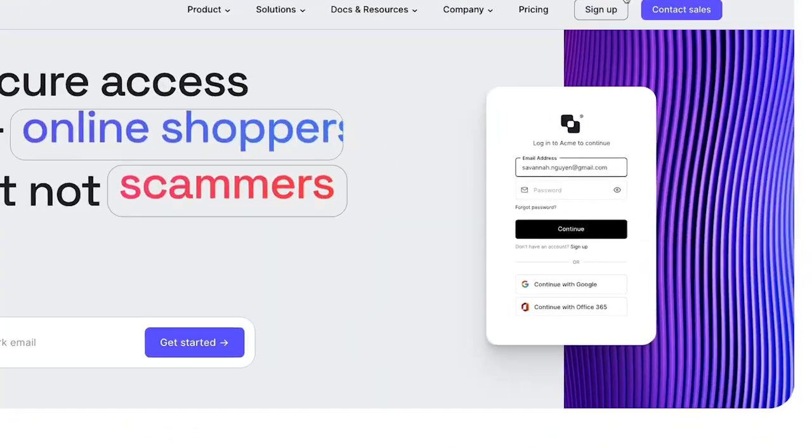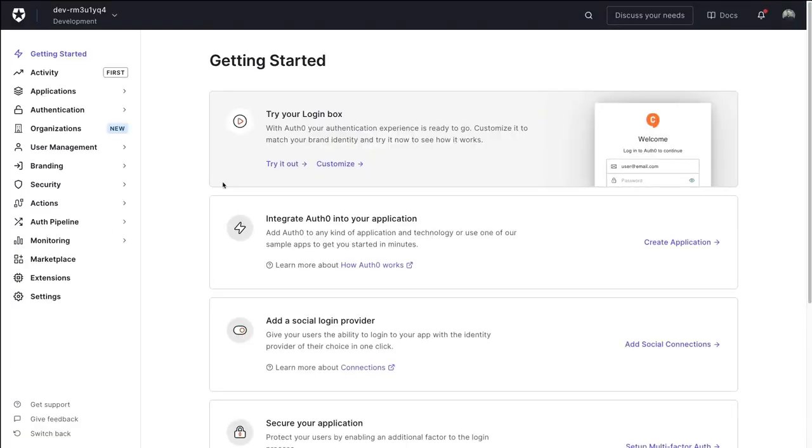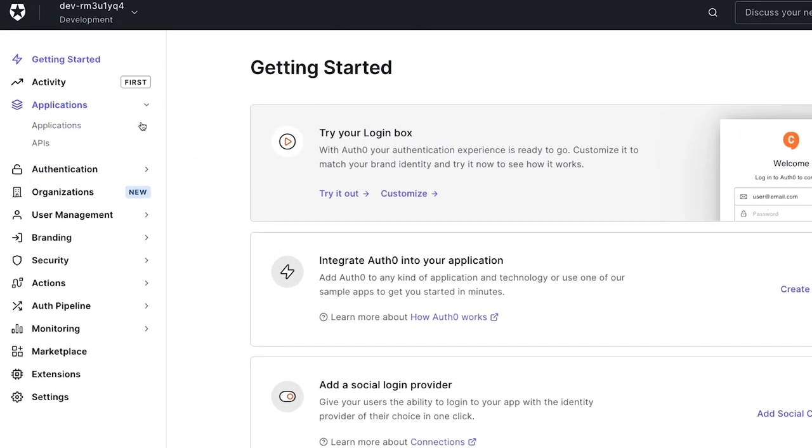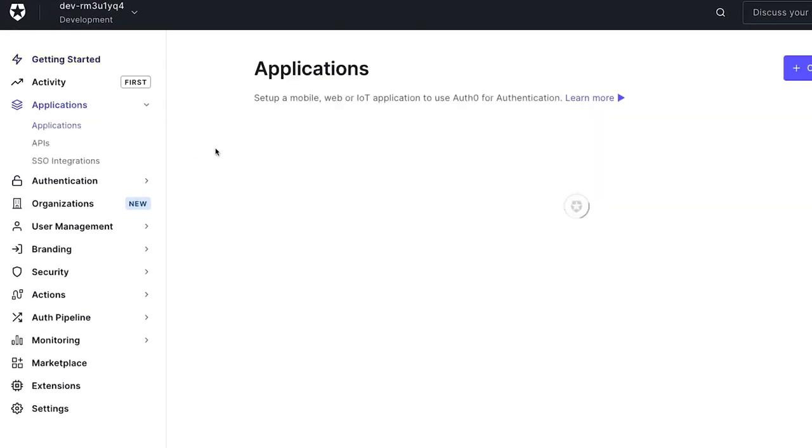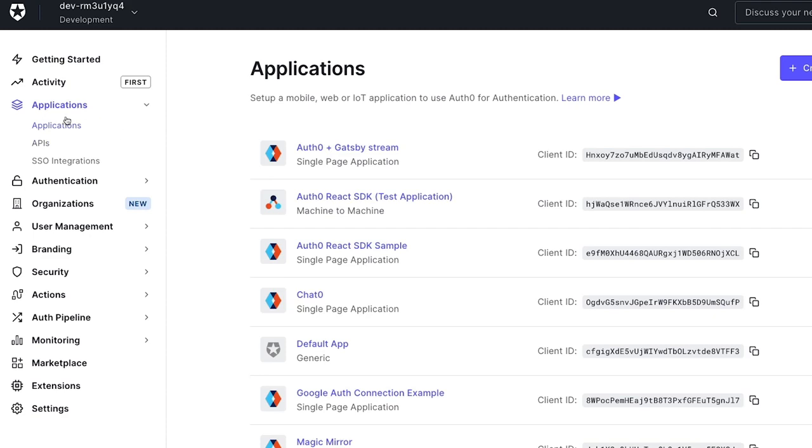Head over to Auth0.com and sign into your account or create a new one. If you don't have one already, once you get to your dashboard on the left-hand side here, we're going to create a new application inside of my own tenant.